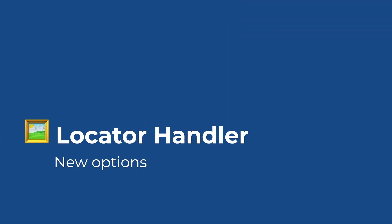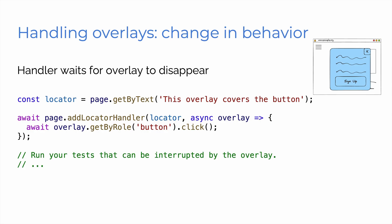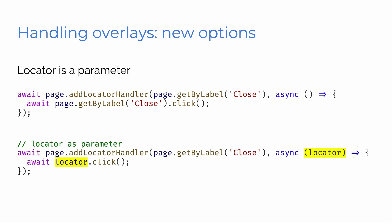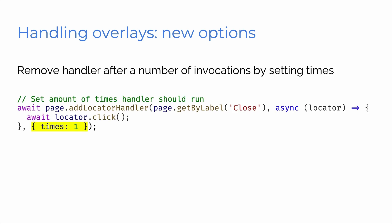Locator handler has got some new options. So we've changed a little bit of the behavior. So now the handler waits for the overlay to disappear. You can also use the locator as a parameter. So here is how we would have written it previously. And now just watch here after the async, you can pass in that locator. And then instead of writing await get by label close.click twice, you just pass in that locator and then it's locator.click. So it makes it much simpler. And you can also remove the handler after a number of invocations by setting times. So times one, remove it after one time.